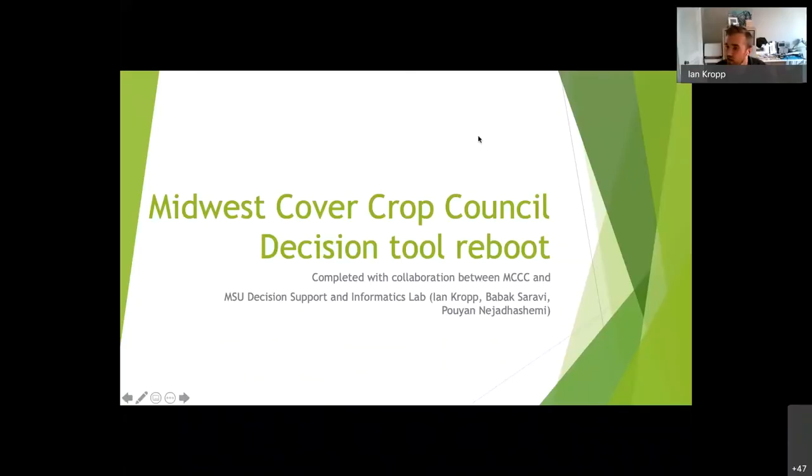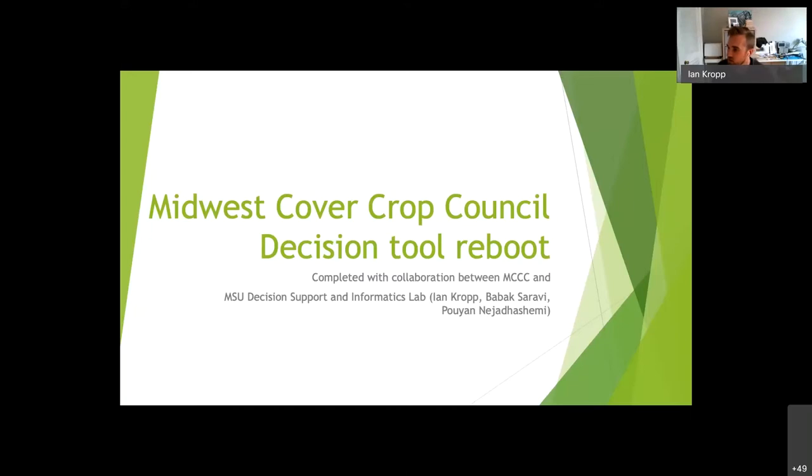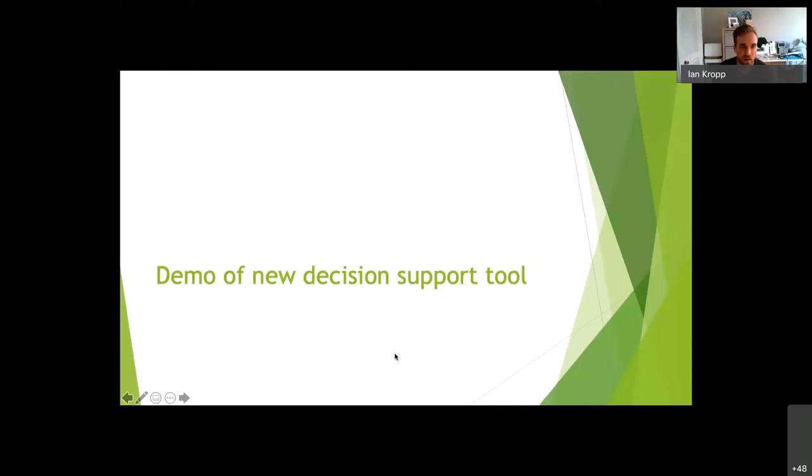All right. Hi. My name is Ian Kropp, and along with the folks at the Midwest Cover Crop Council and my fellow lab mates here at the MSU Decision Support Lab, Babak Saravi and Dr. Najat Ashimi, we are happy to present the new Cover Crop Council Decision Tool. So I think the tool speaks better for itself, so I was going to do a demo of it.